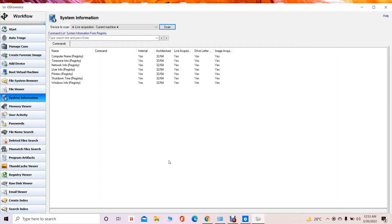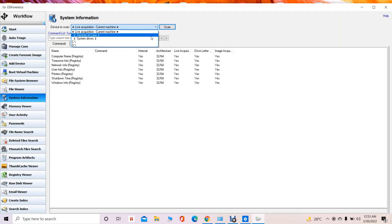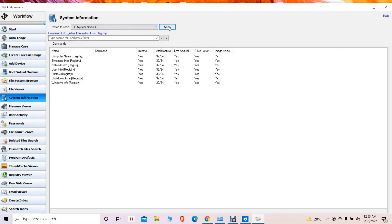Another feature of the OS Forensic tool is that it can provide details about system information. When we click on this and select a particular option and click Scan, it will scan the particular system drives and provide details such as the name of the computer, time zone information, network information, user information, and the shutdown time of the system.